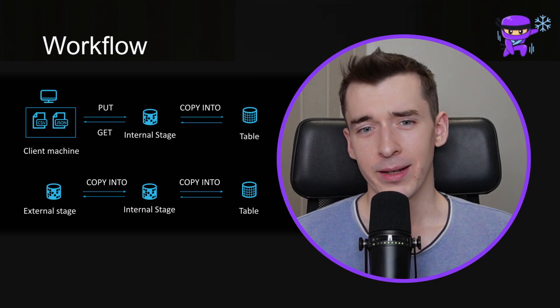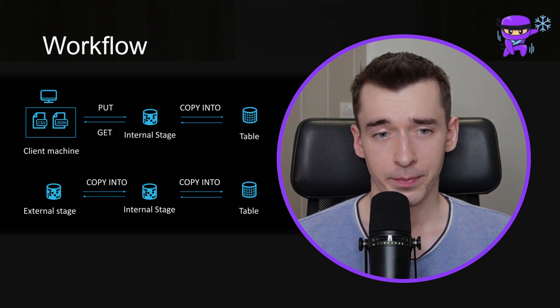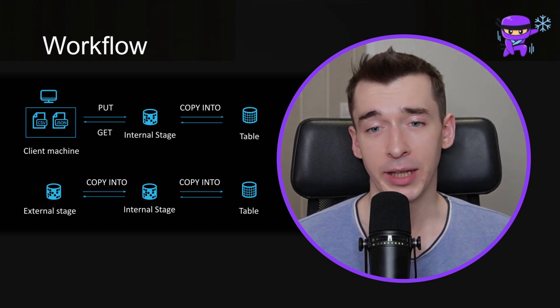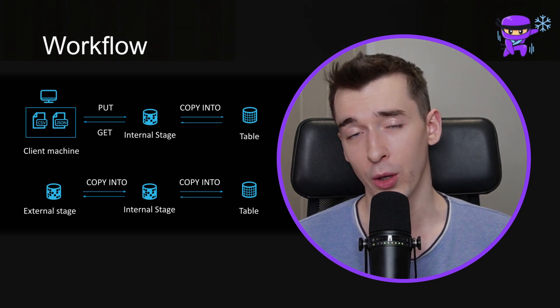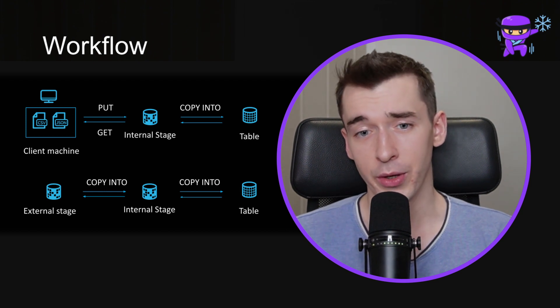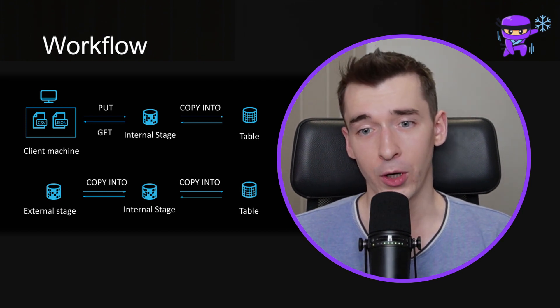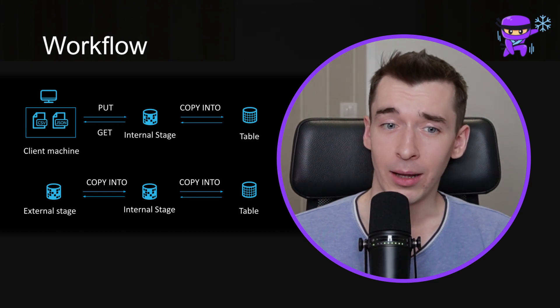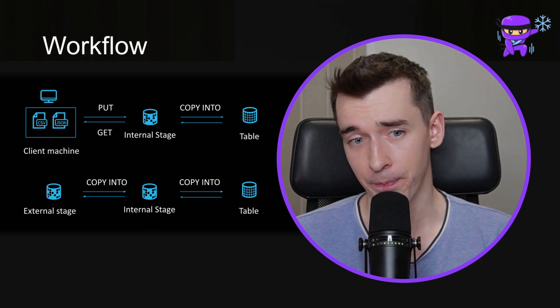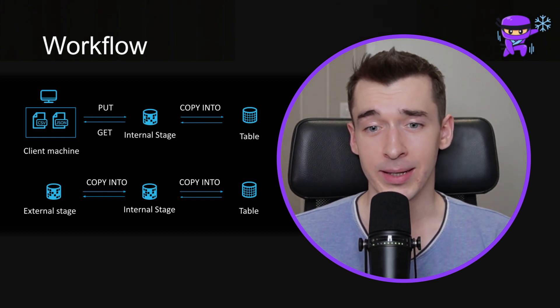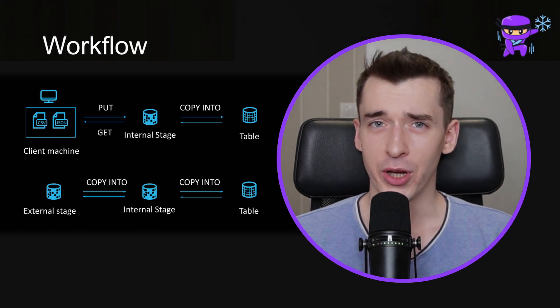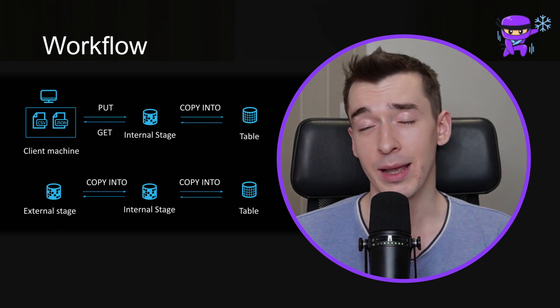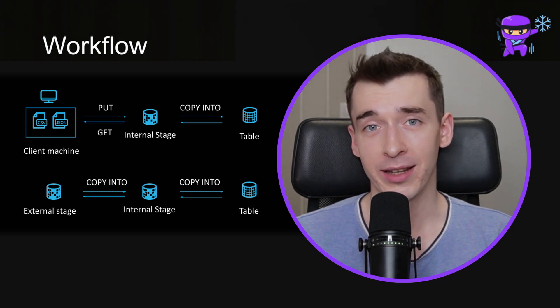Using internal stages in Snowflake typically involves the following workflows. In first scenario, we use PUT command to upload data into internal stage from client machine, and then copy this data into a table. In reverse situation, we would copy into internal stage from a table, and then use GET command to download data to our client machine. In second scenario, instead of client machine, we use external stage, manipulating data only through copy into command. In demonstration, we'll go only through first example, while second one will be covered in the upcoming video about external stages.